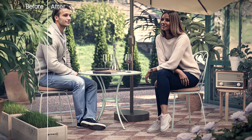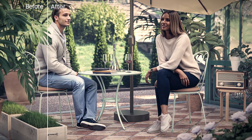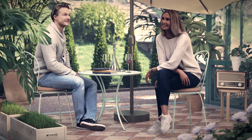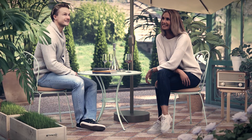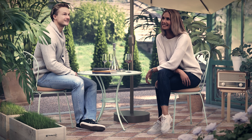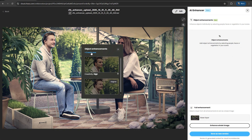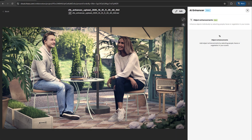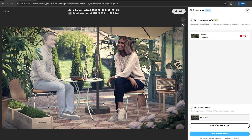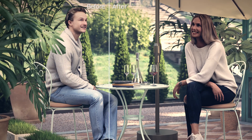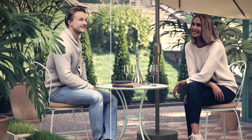You're already familiar with the power of AI Enhancer, the one-click solution that elevates your renders in seconds. But what if you need more control, more precision? We've heard you, and we've expanded AI Enhancer with advanced controls to give you exactly that.